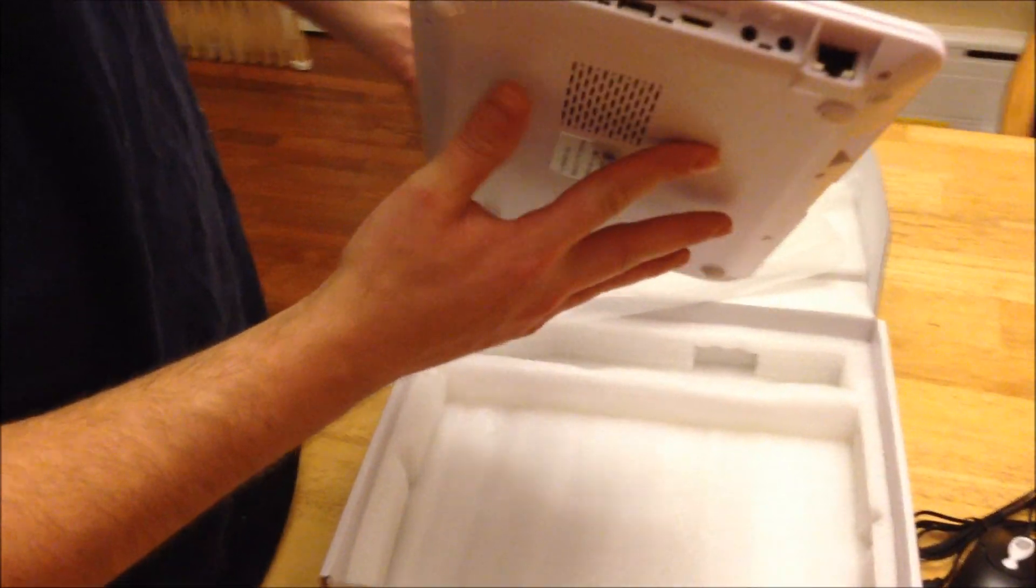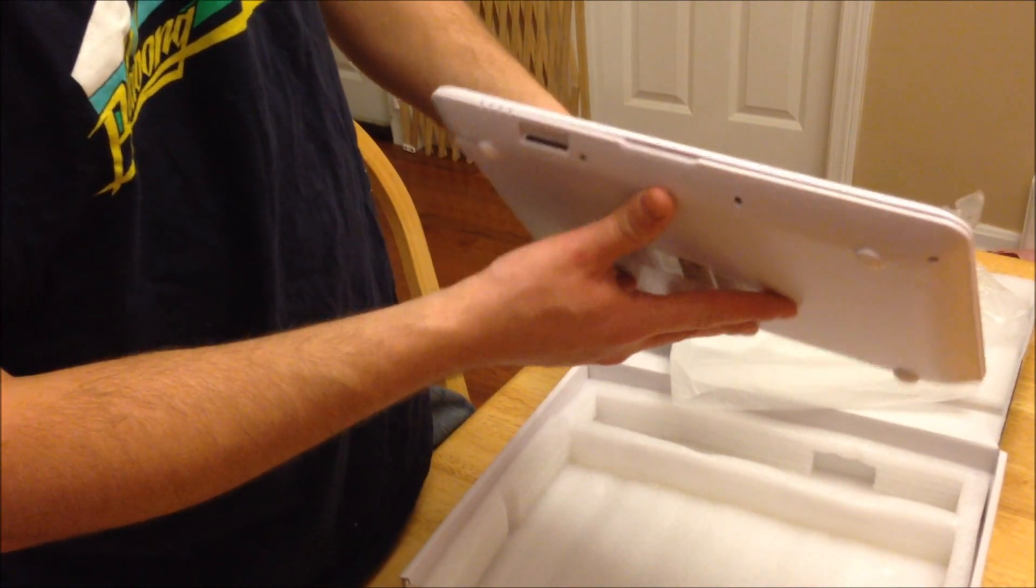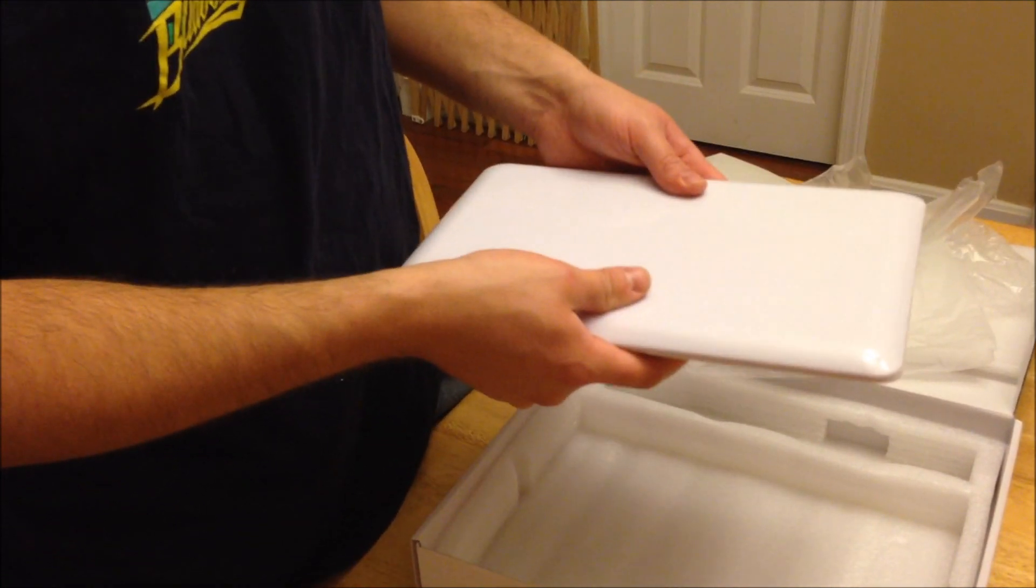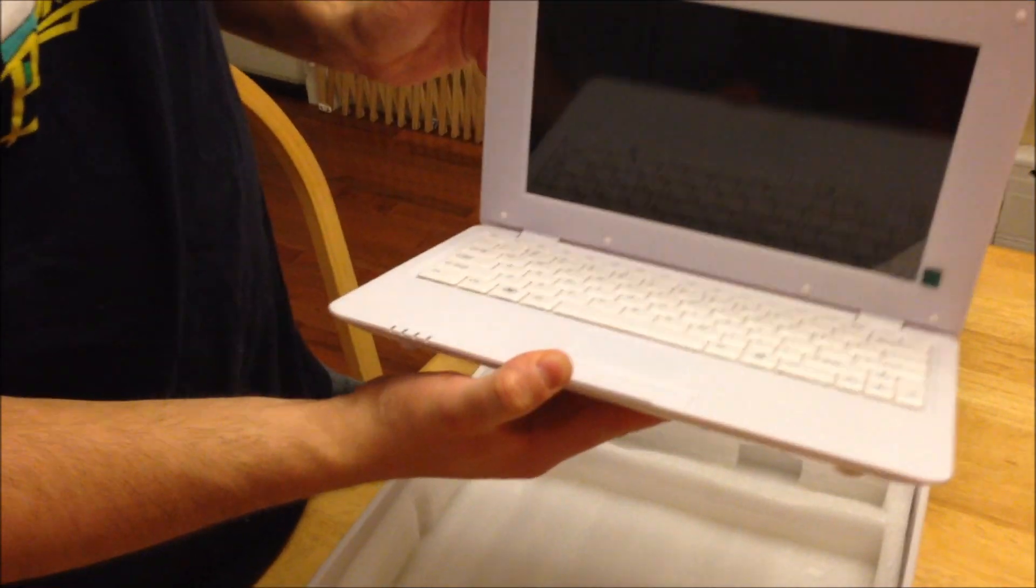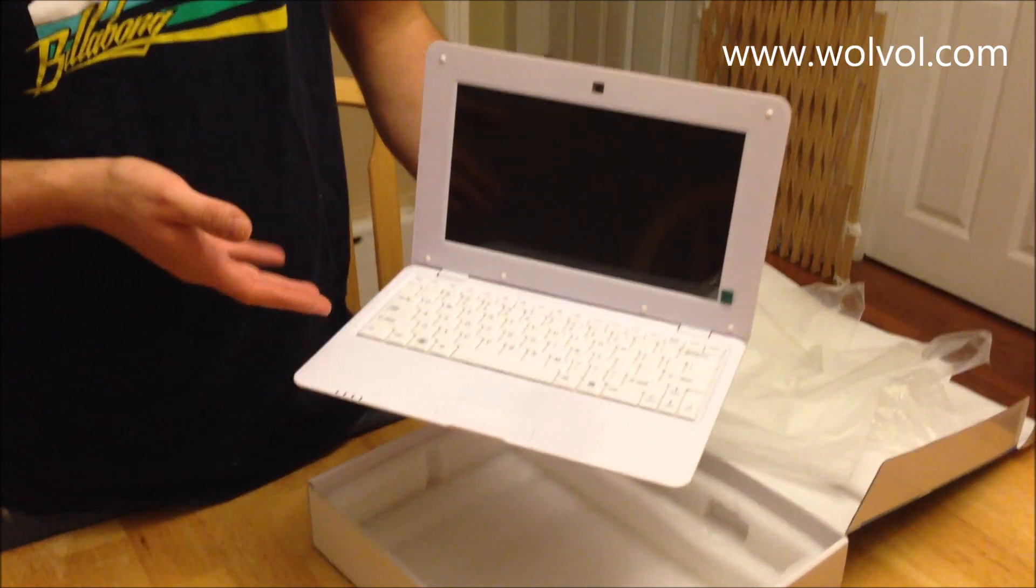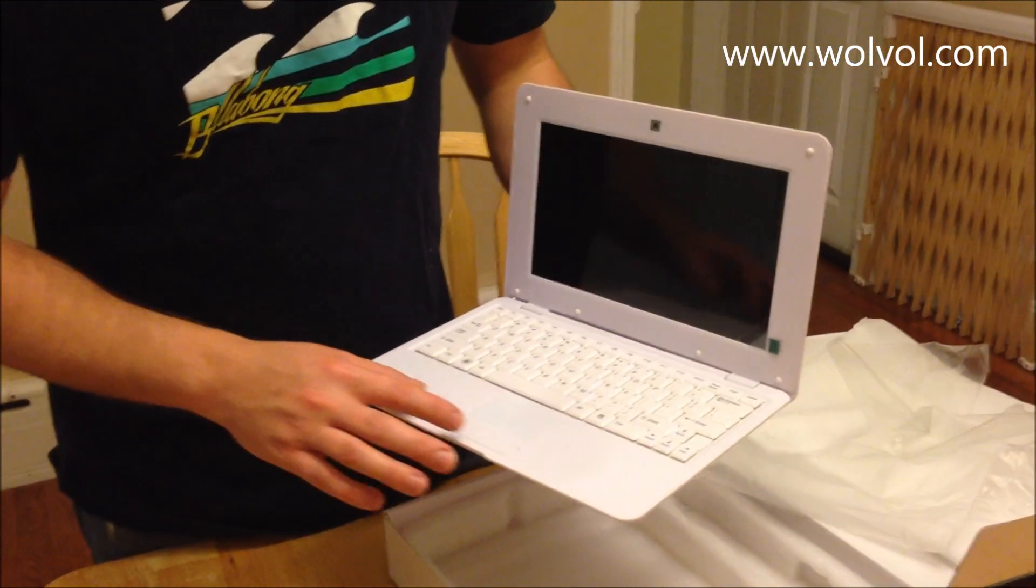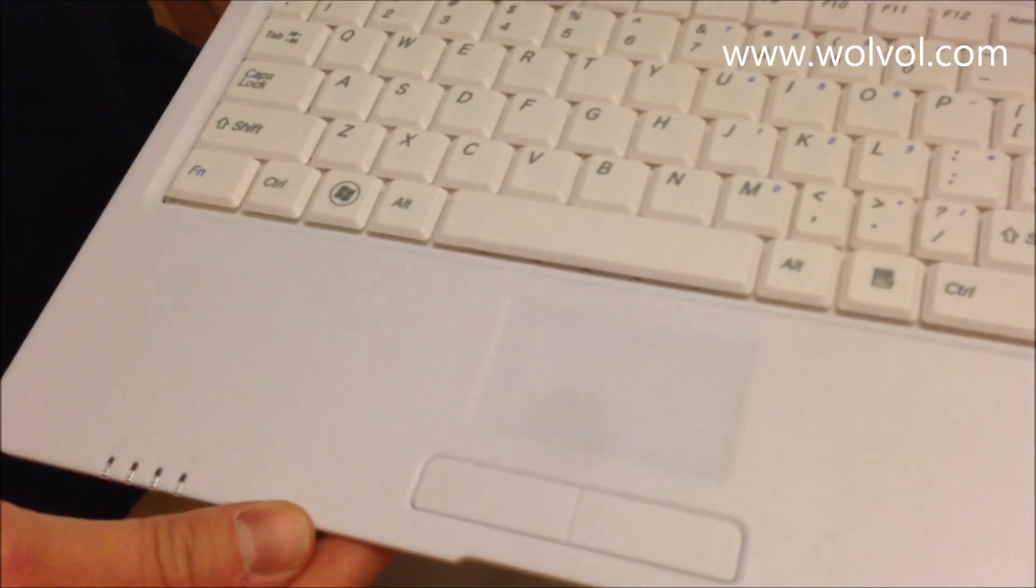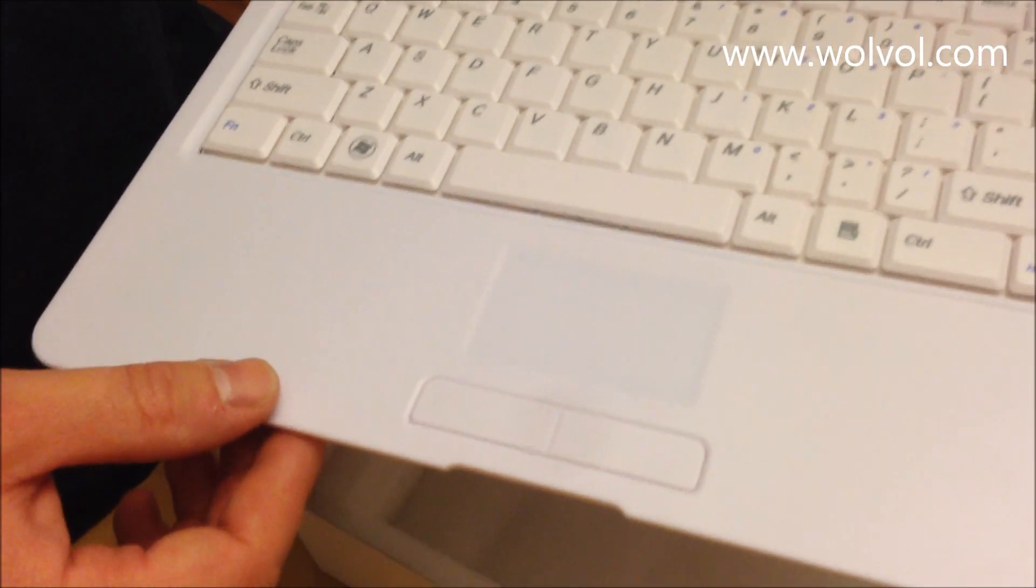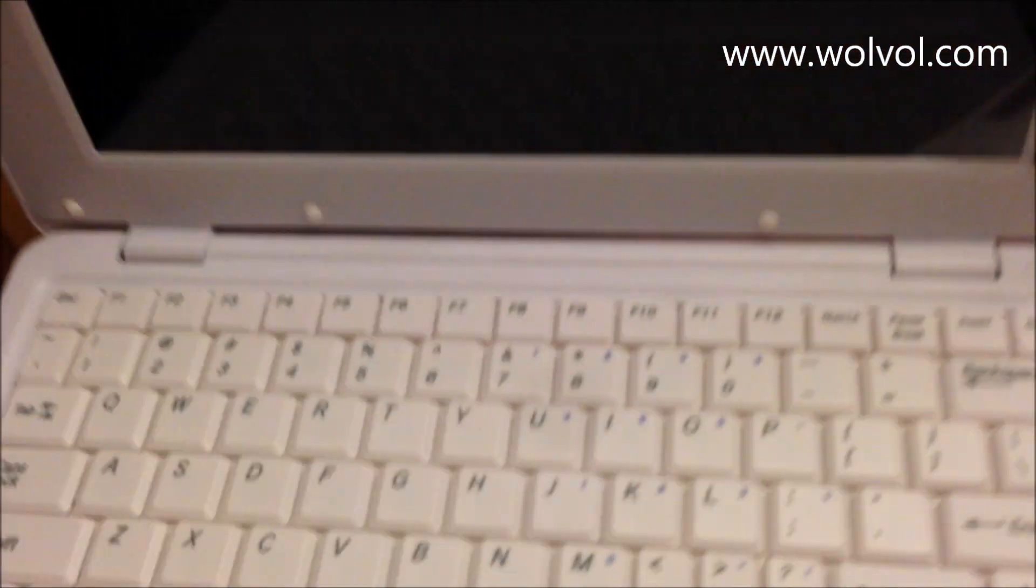As you can see the laptop itself is nice and thin and it's nice and lightweight. But it doesn't really feel cheap. Let's open her up. So as you can see it opened up. Really nice looking, nice and sleek. It has this finger pad right here which is also white. That's a pretty unique feature. A lot of them usually on laptops are black. I like the white buttons and how everything is really white and crisp and clean looking.